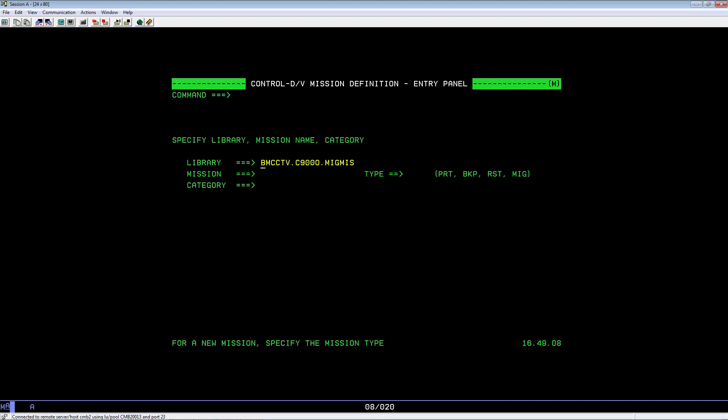This is the mission definition screen. For the library name, it's the OLprefVMigMish name. In this example, we will use bmcctv.c9000.migmish.